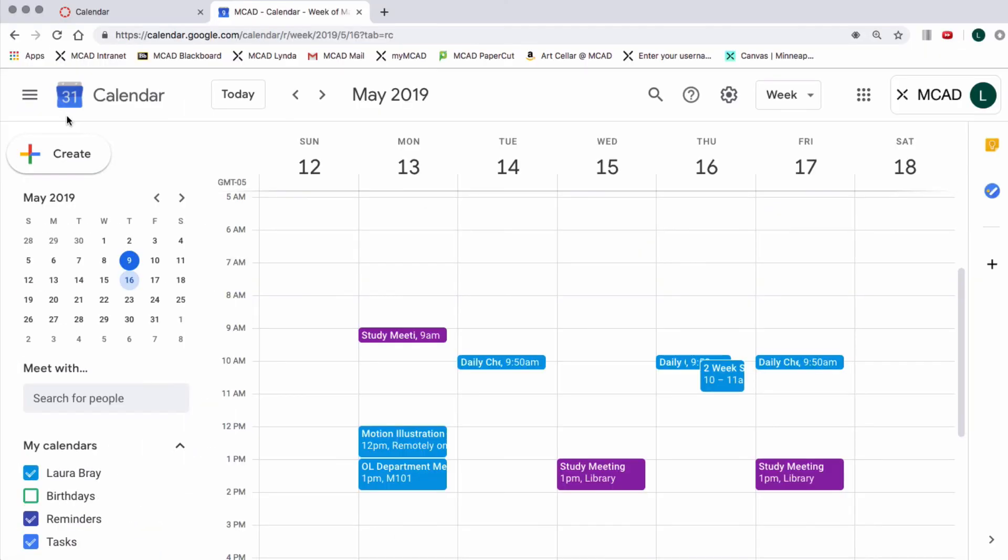Now you are ready to use the calendar on Canvas. Don't hesitate to contact Online Learning if you have any questions.